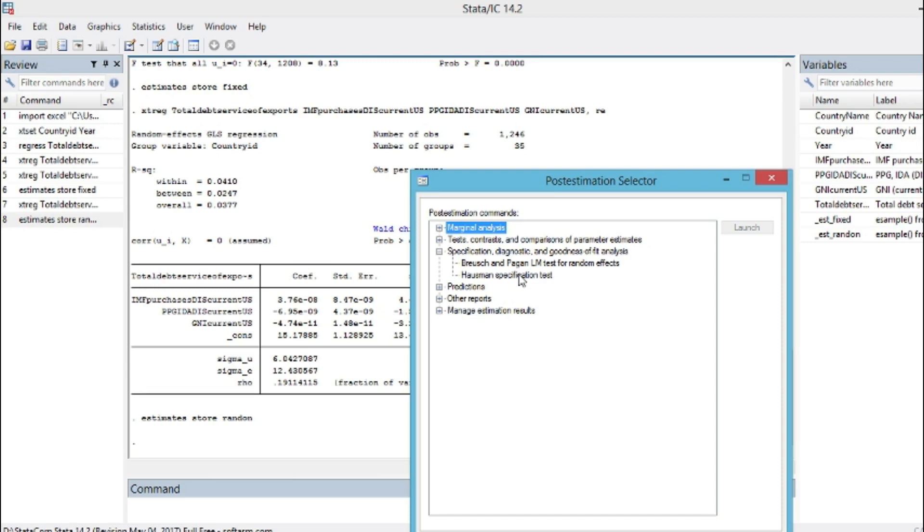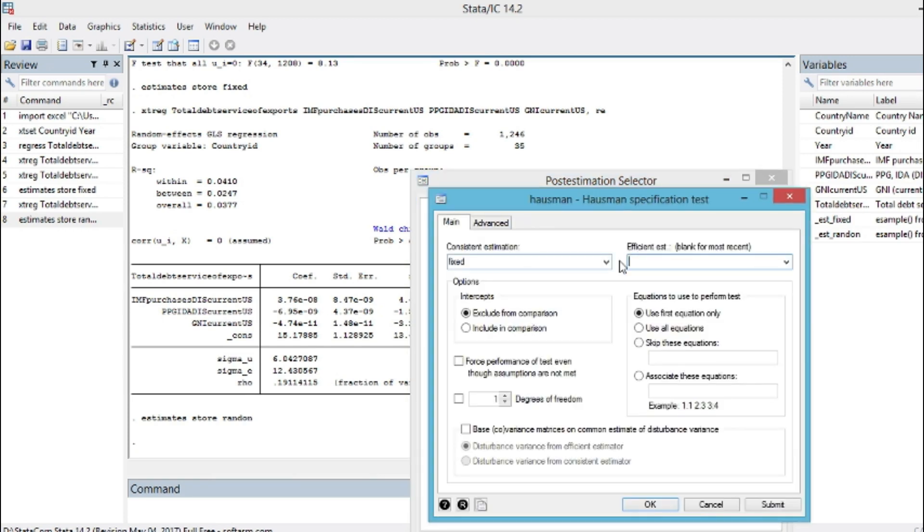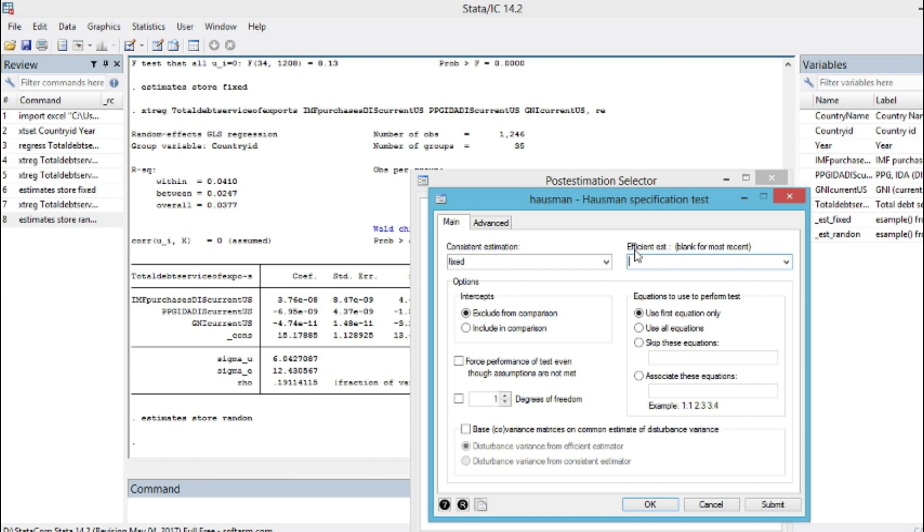Consistent estimate, we choose our fixed. And efficient estimate is random. So in this test, while choosing this parameter, it means that our null hypothesis is that a random effect model is appropriate. That's our null hypothesis, efficient estimate. So we click OK.